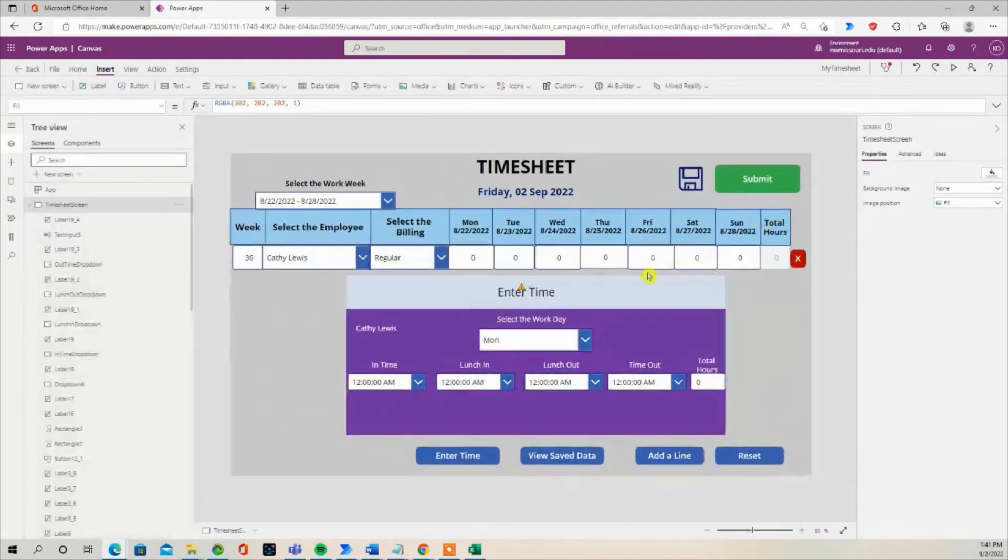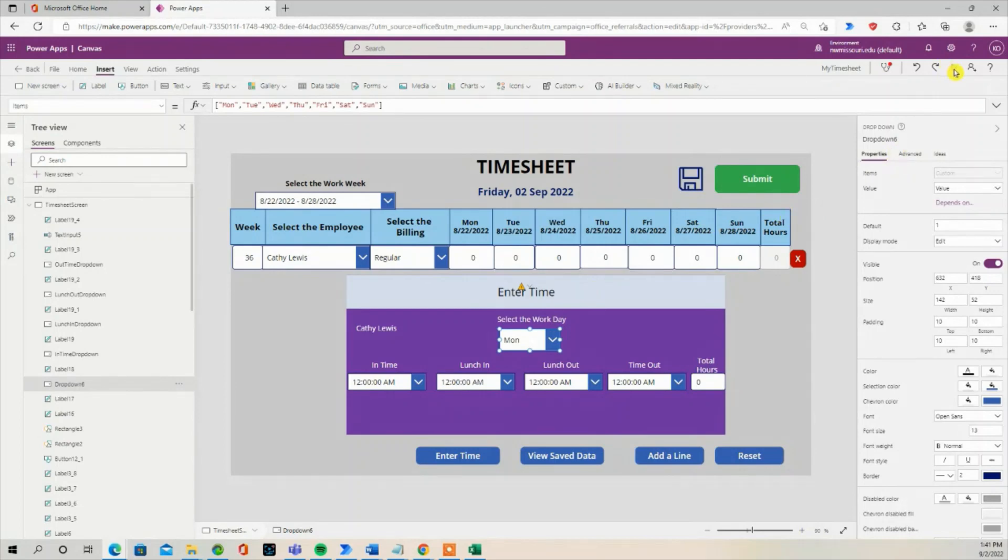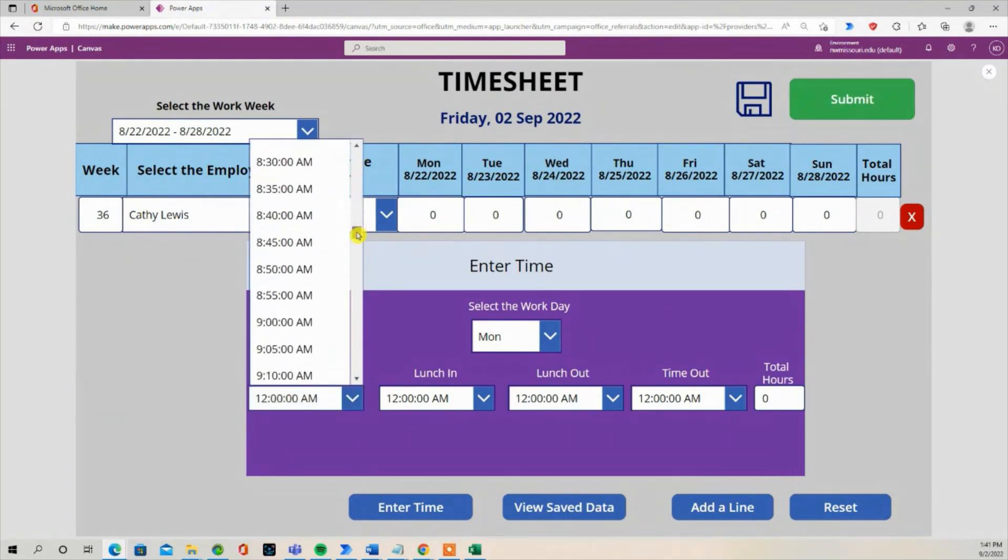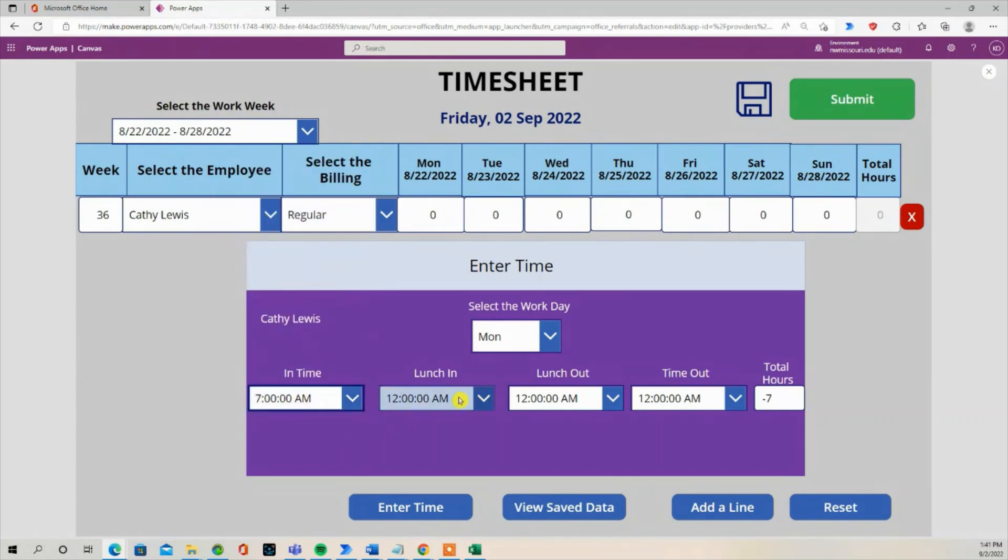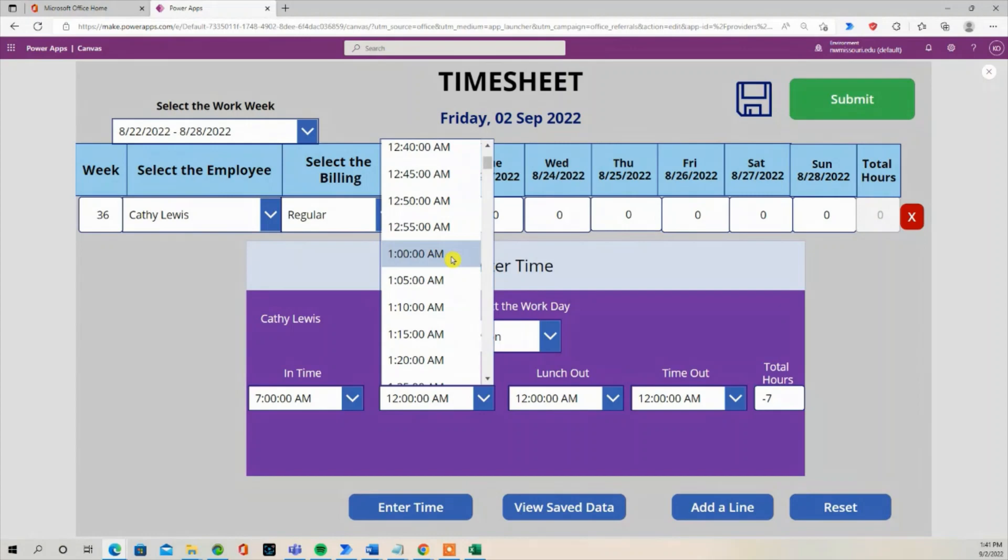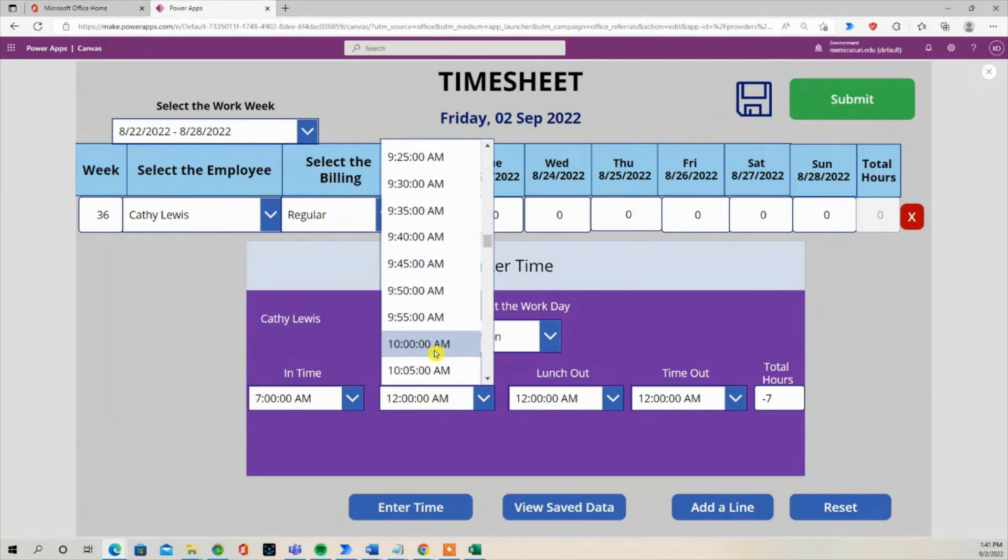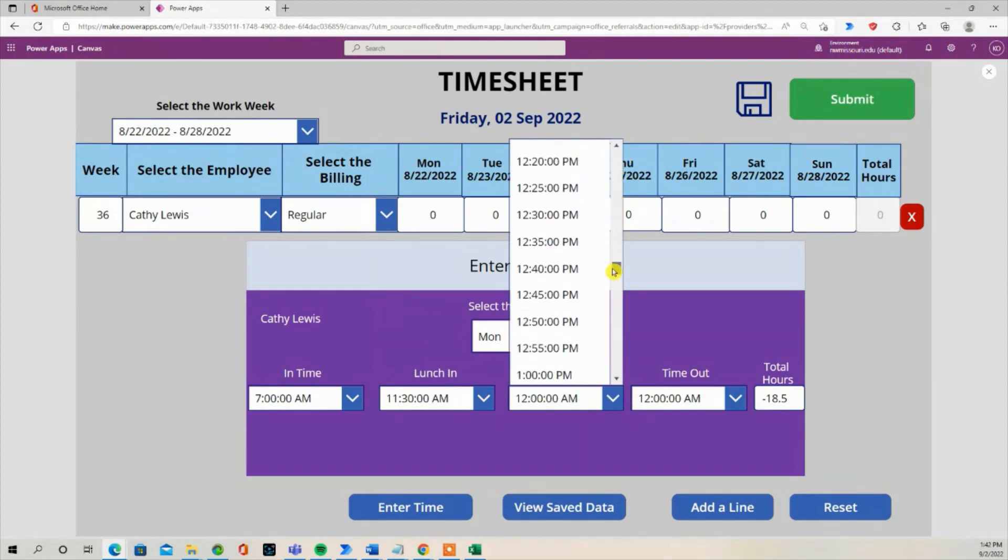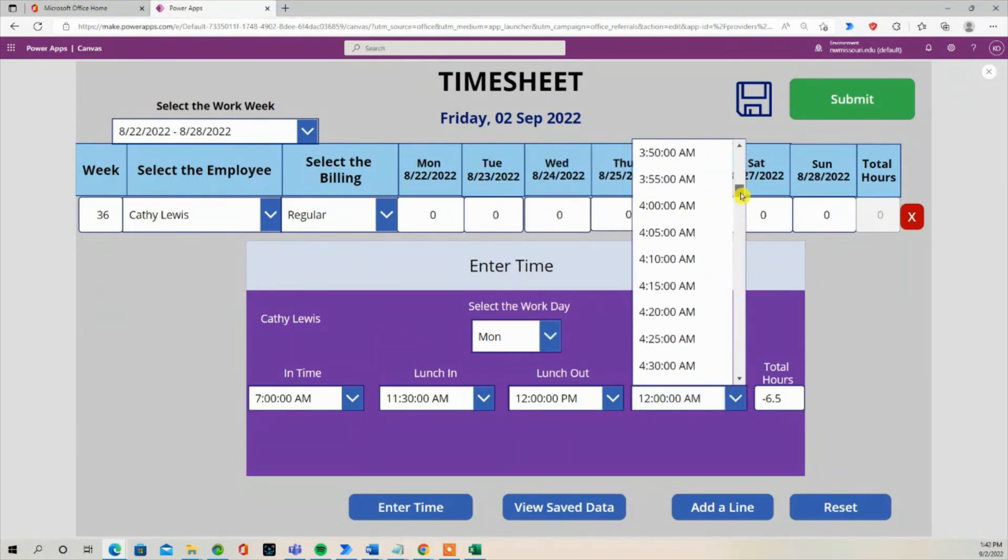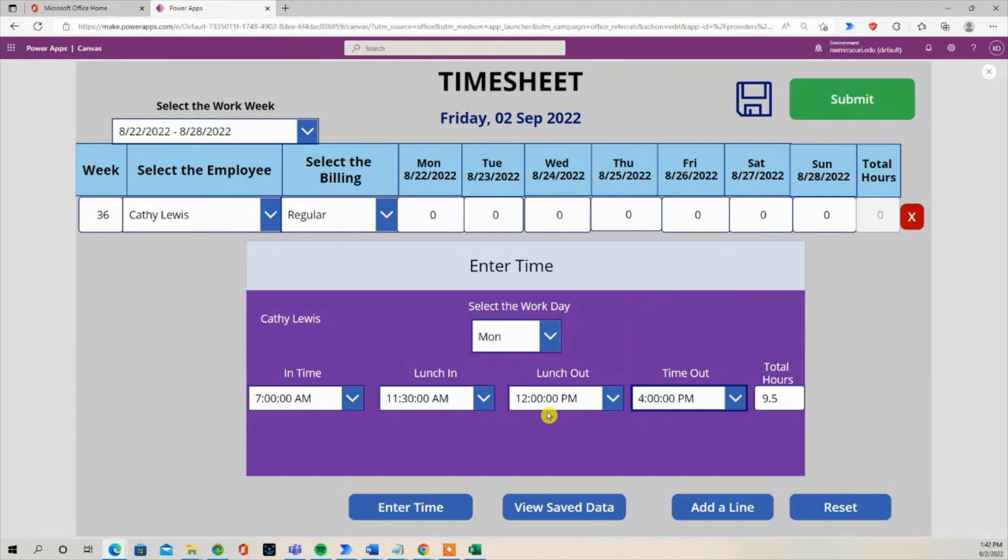Let's make this smaller. So I'm going to say start time was 7 a.m., lunch time was 11:30, came back to lunch at 12 and left work at 4 p.m. So that will give Kathy Lewis a total of 9.5 hours.